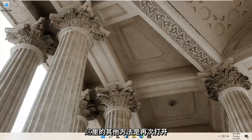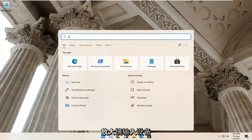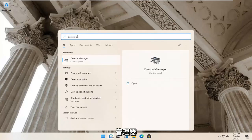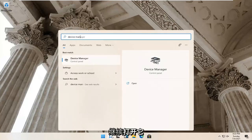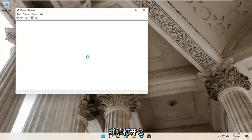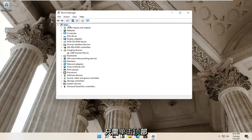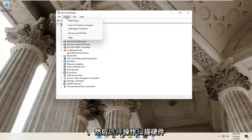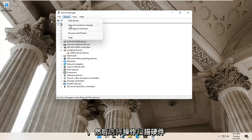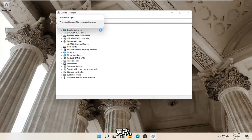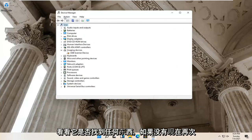Something else you can try would be to open up the magnify glass again and type in 'device manager' — go ahead and open this up. Select your account up at the top, just click inside whatever the top dropdown is here, then select Action and then Scan for Hardware Changes to see if it finds anything.